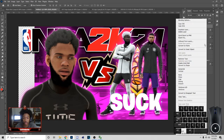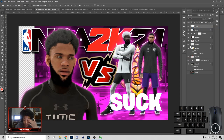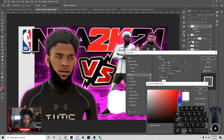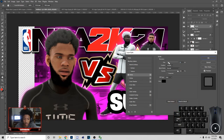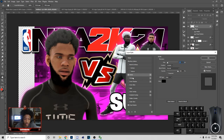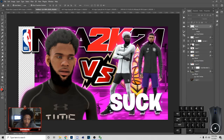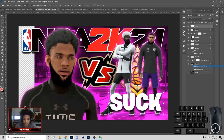Once you have it like this, rasterize the layer, go to Blend Options, add a Stroke and make the stroke black. If you don't want to do it that way, you can just add a Drop Shadow and make it black — follow what I just did — and rasterize it.